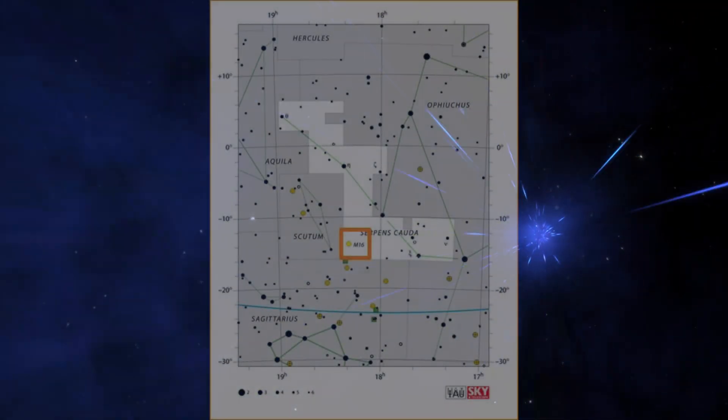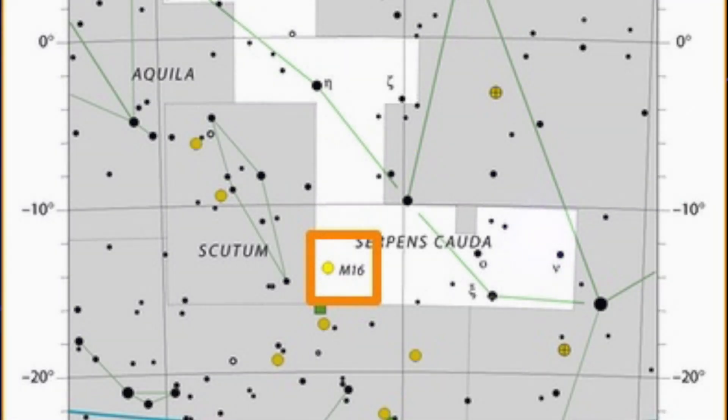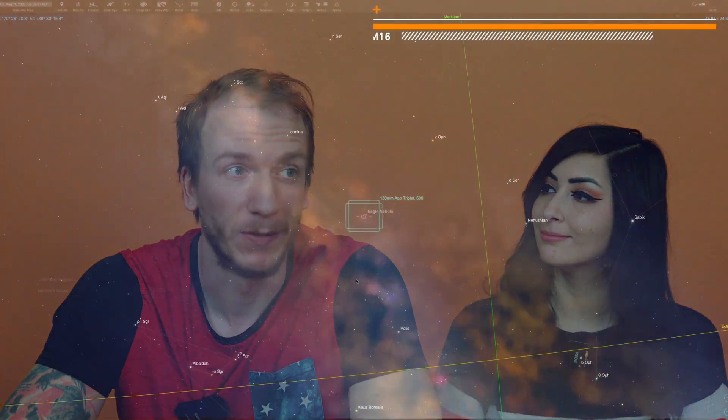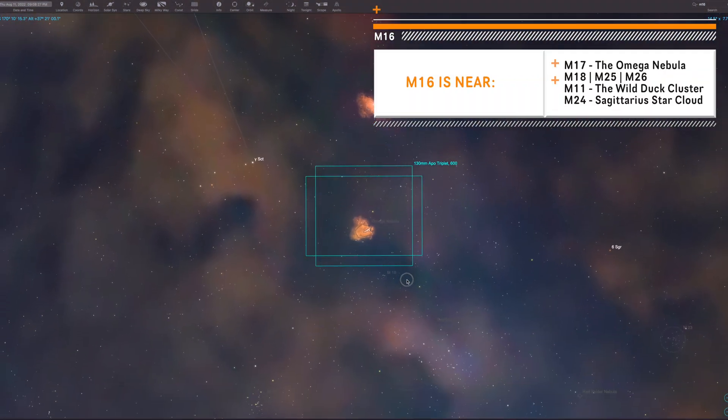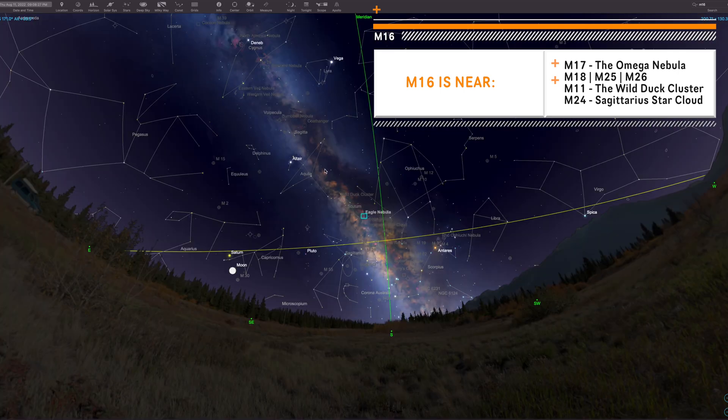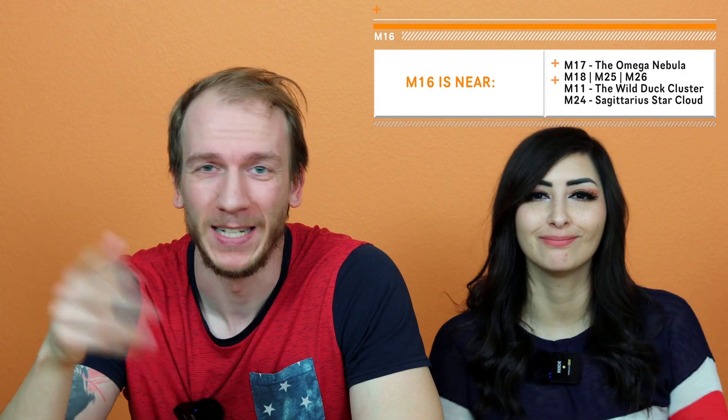You're going to find M16 in the constellation of Serpens. It is about 7000 light years away and it's actually in the Milky Way band when viewed from Earth. So there are plenty of other deep sky objects around it like M17, the Omega Nebula, M18, M24, M11, M25, M26. There are just so many of them, and it's a great area of the sky to capture.